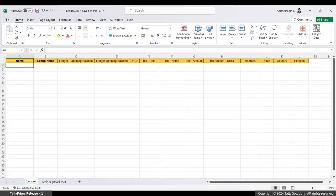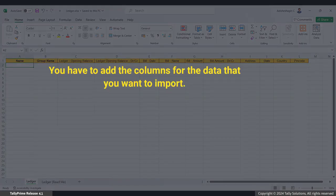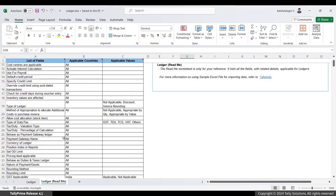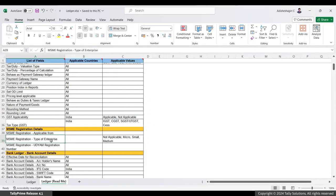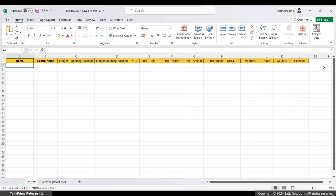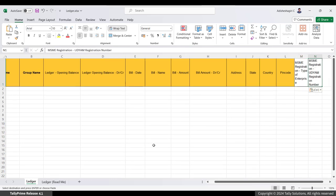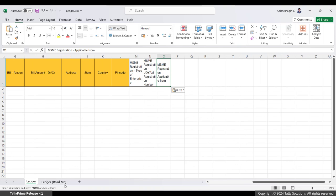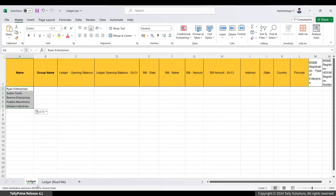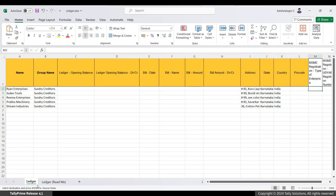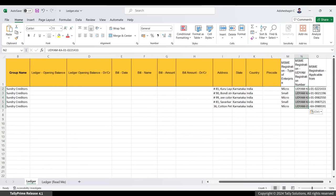Go to the worksheet named Ledger — you will see some default columns. You need to add columns for the data you want to import, such as MSME registration details. Open the Ledger read-me worksheet to find the names of fields you can add as column headers. Copy 'MSME Registration - Type of Enterprise', 'MSME Registration - Udyam Registration Number', and 'MSME Registration - Applicable From' one by one and paste them as column headers in the Ledger worksheet. Then fill in the party name, group, country, MSME enterprise type, Udyam number, and applicable date for each party.